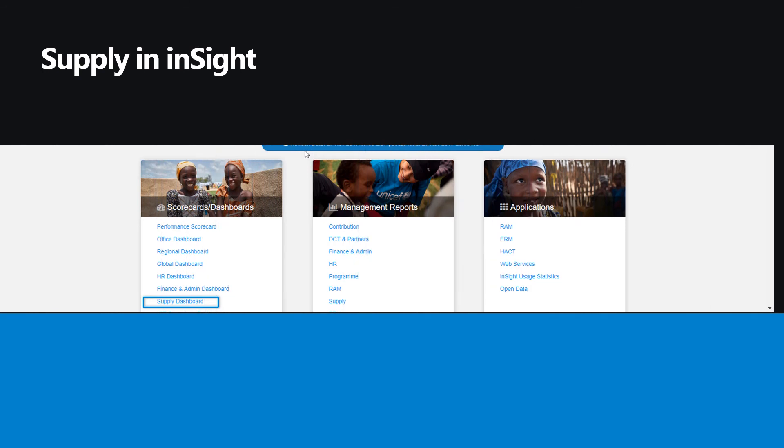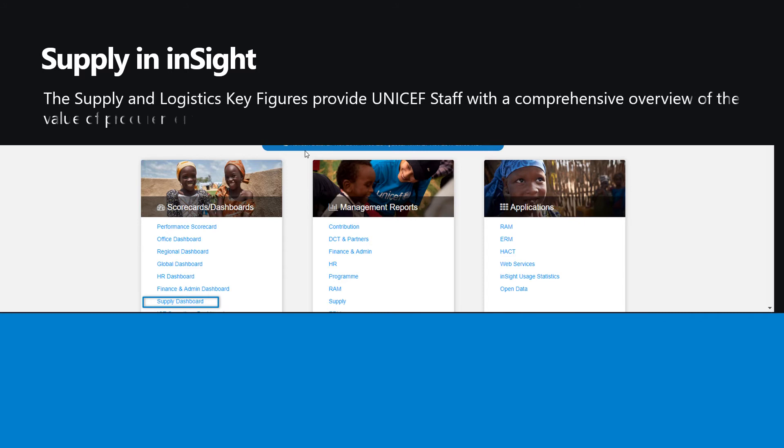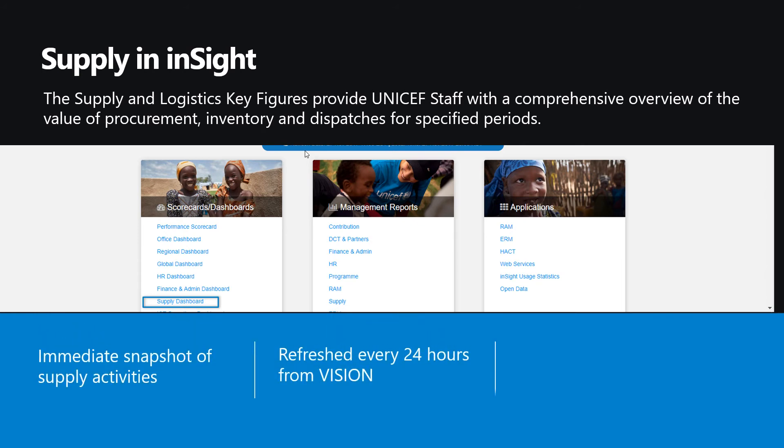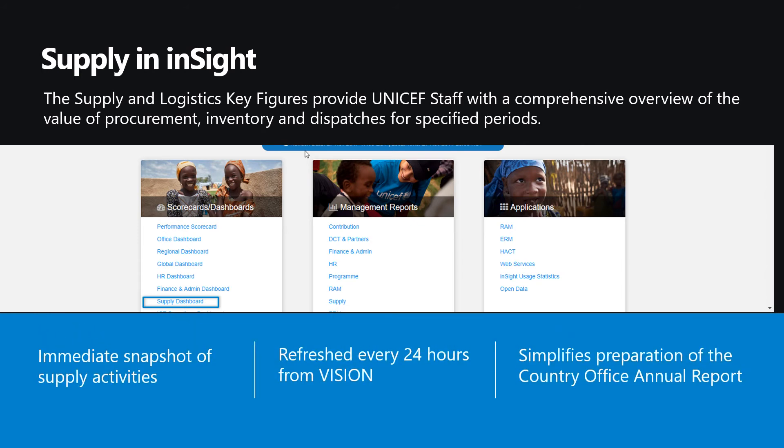As with other modules, the Supply Dashboard in InSight has automated the extraction and reporting on key data points for UNICEF staff. The Supply and Logistics key figures, seen in this example, provide a comprehensive overview of procurement, inventory, and dispatches. For more information, go to the Yammer Group Supply in InSight.